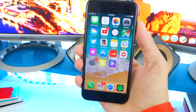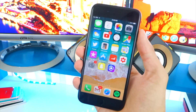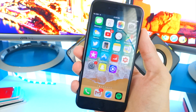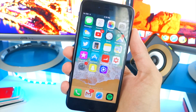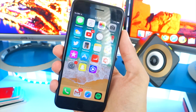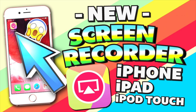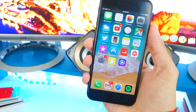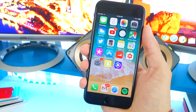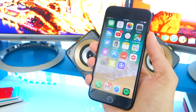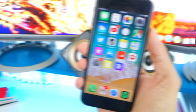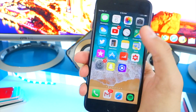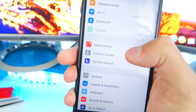First off, you guys know how Apple has always been against screen recorders — people used Apple's AirPlay to trick their way into recording the screen, so I made so many videos on how to get a screen recorder on iOS. But now I don't have to anymore, because iOS 11 has it built in.